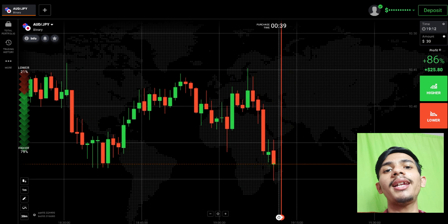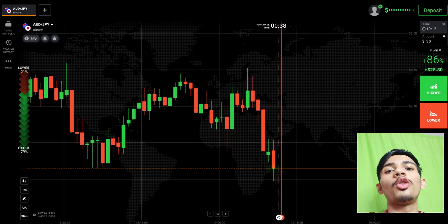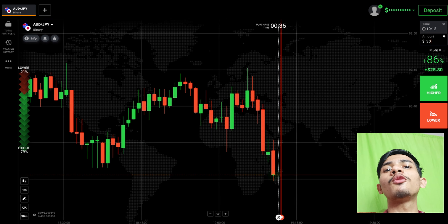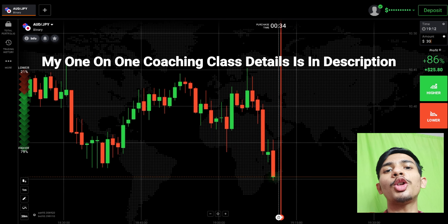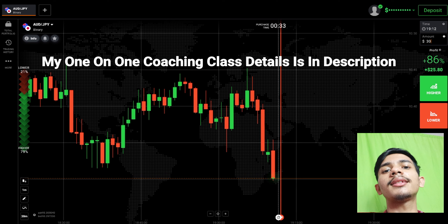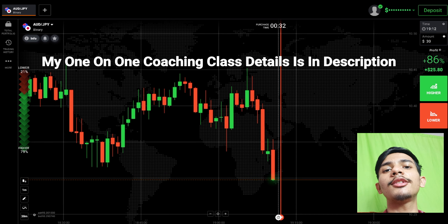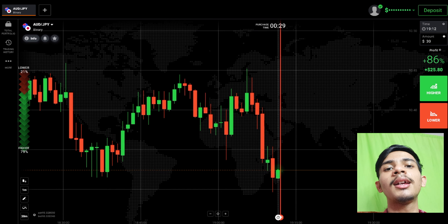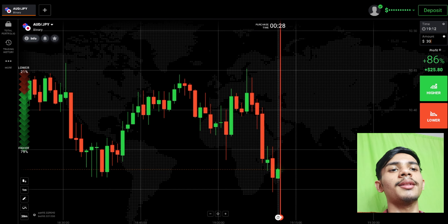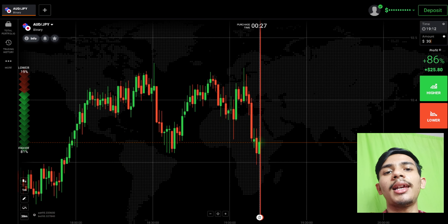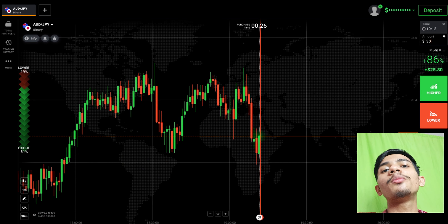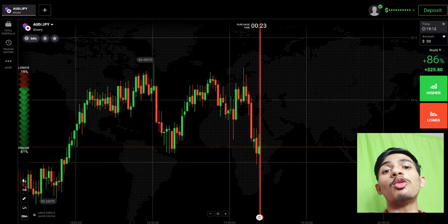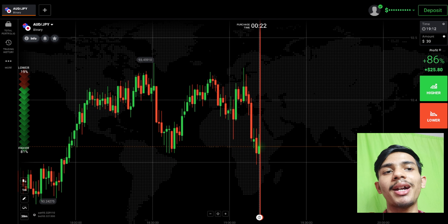If you want to join my one-on-one coaching class, the price and details are in the video description. Now let's look at another thing — how you can stop doubting yourself while taking an entry point.